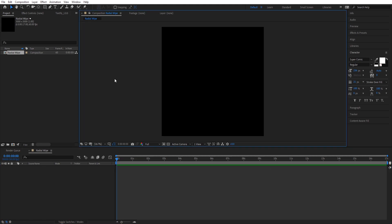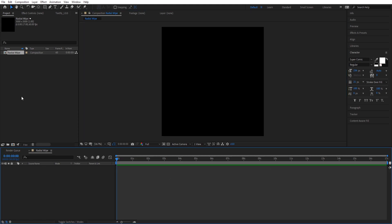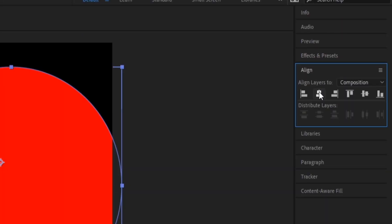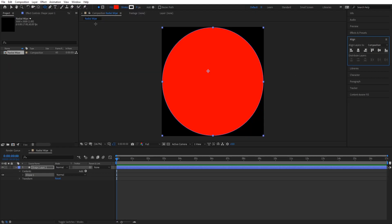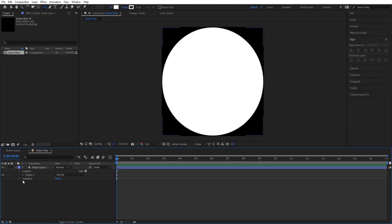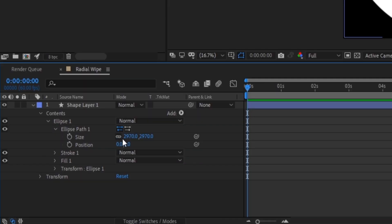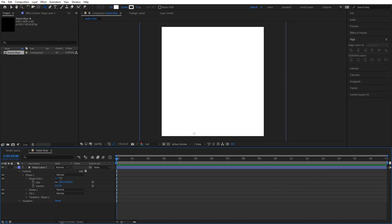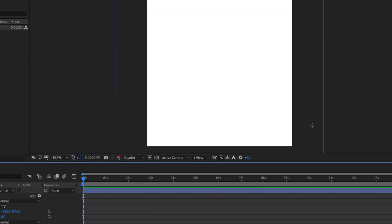Alright, as you can see now we've got a square. See how I made it bigger than 1920 by 1080 — you're going to see why. So now I'm going to make a circle and we're going to make it white, and then we're going to use the ellipse tool to scale it up a little bit. There we go, that's pretty good right there. I'm going to set to quarter quality because I don't want to lag.